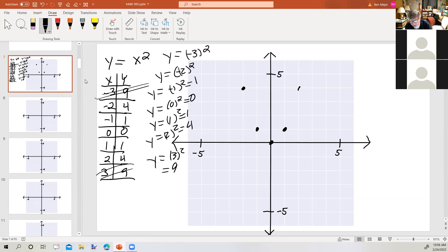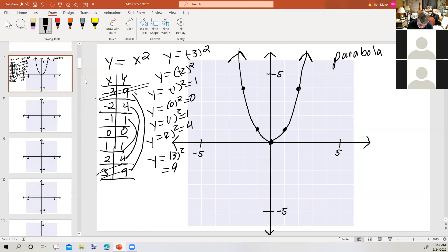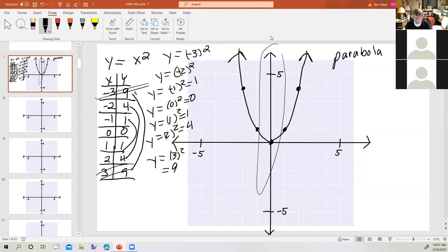Now, either I've messed up terribly — which is always possible — or this is not a linear equation. And it's not. It doesn't form a straight line. It forms what we call a parabola. Notice that it's symmetric: when x is negative 3, y is 9, and when x is 3, y is 9. We've got two x values going to 4, two x values going to 1. This thing is symmetric about this line here. Any question about this particular problem? No.